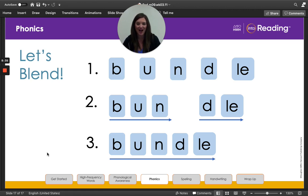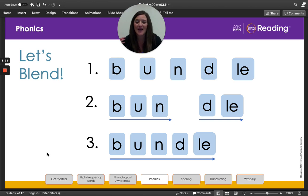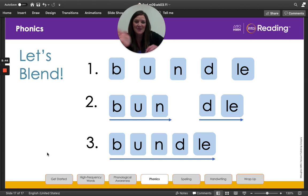Great job. Thank you so much for blending and reading words with consonant L-E with me today. I will see you next time. Bye, second grade superstars.